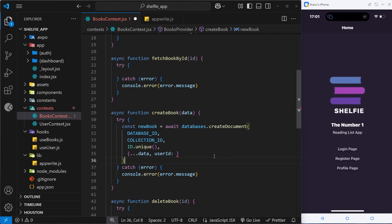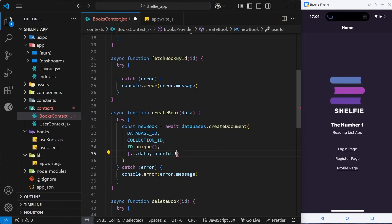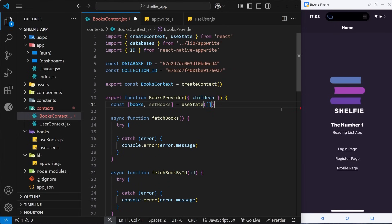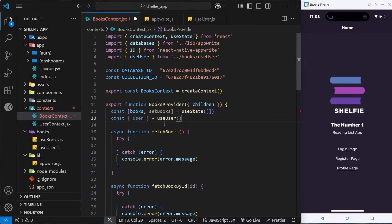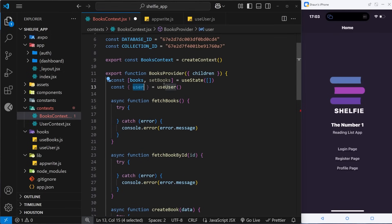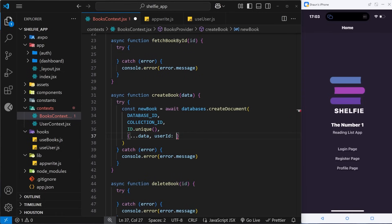We added that userId attribute in Appwrite so that if we ever need to fetch all books a particular user created, we can search by userId — we'll see how to do that later. For now, the value of userId needs to be the ID of whoever is currently logged in. To get that, we come to the top of the component and say const { user } from the useUser hook, which we also import and invoke. This user comes from the user context and includes the ID of the current user, so back in createDocument we use user.$id — the ID property that Appwrite attaches to the user object.